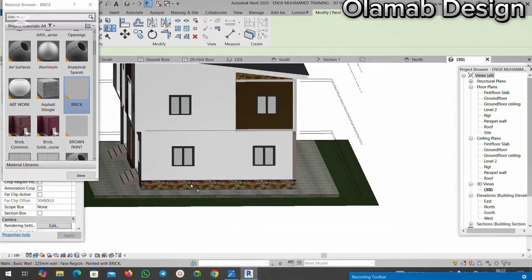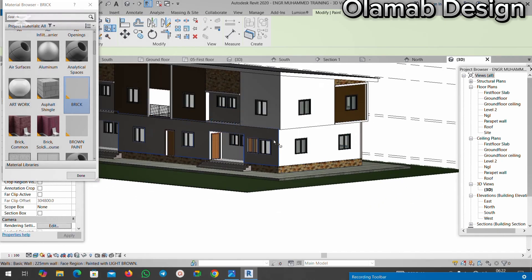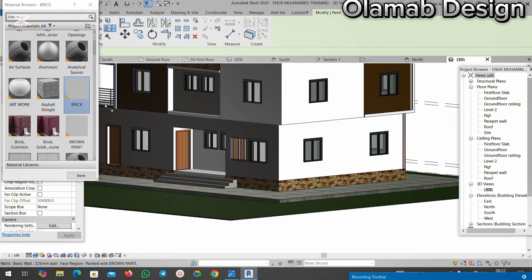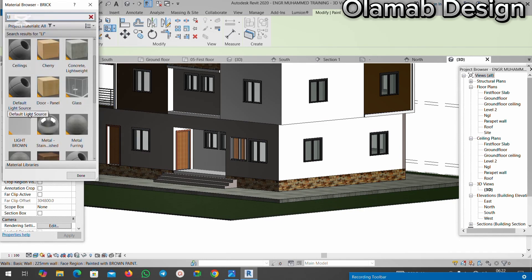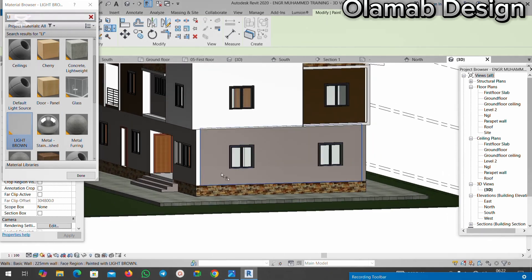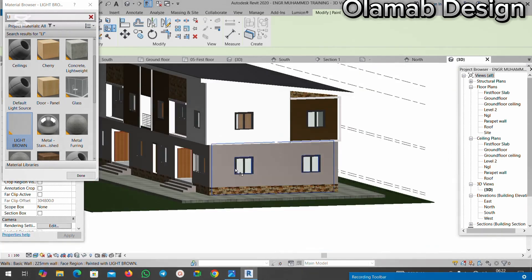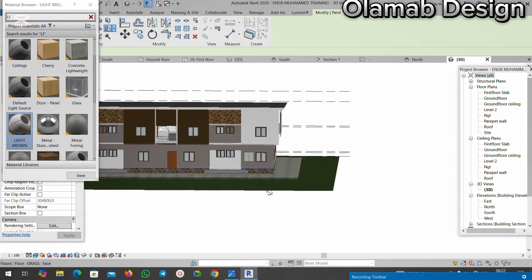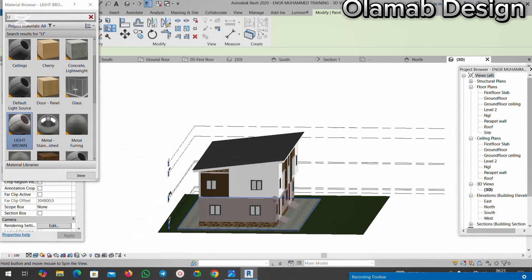Then I want to also apply the light brown paint to the bottom, so I'll go to light brown again, select it, and paint the bottom with light brown. At this point I'll also select it so they have the same color. You can see how that is done.